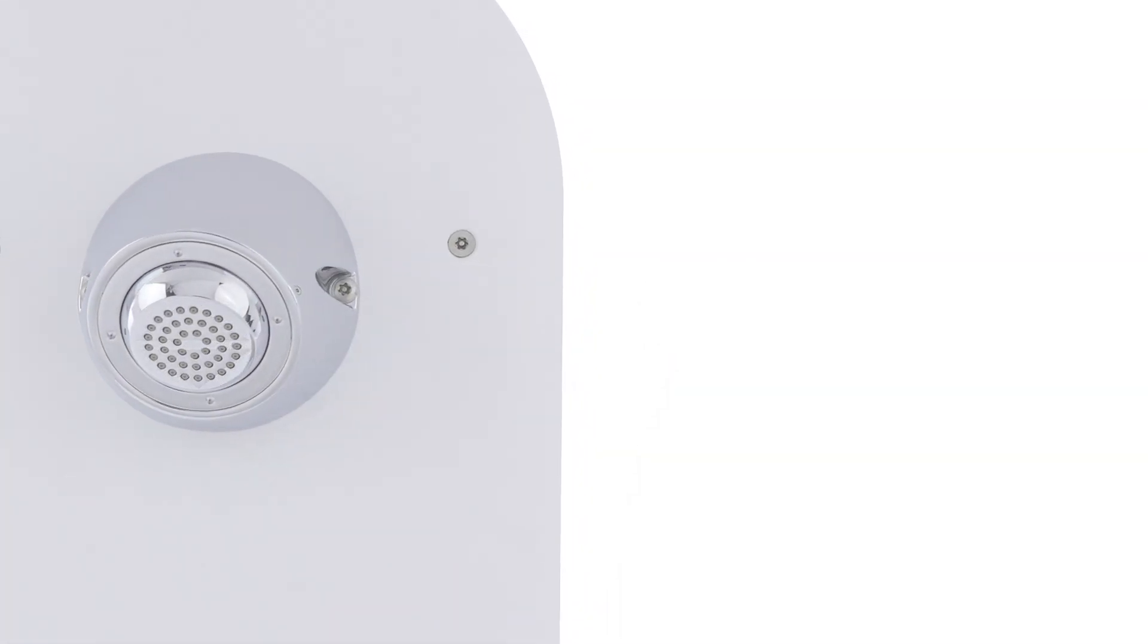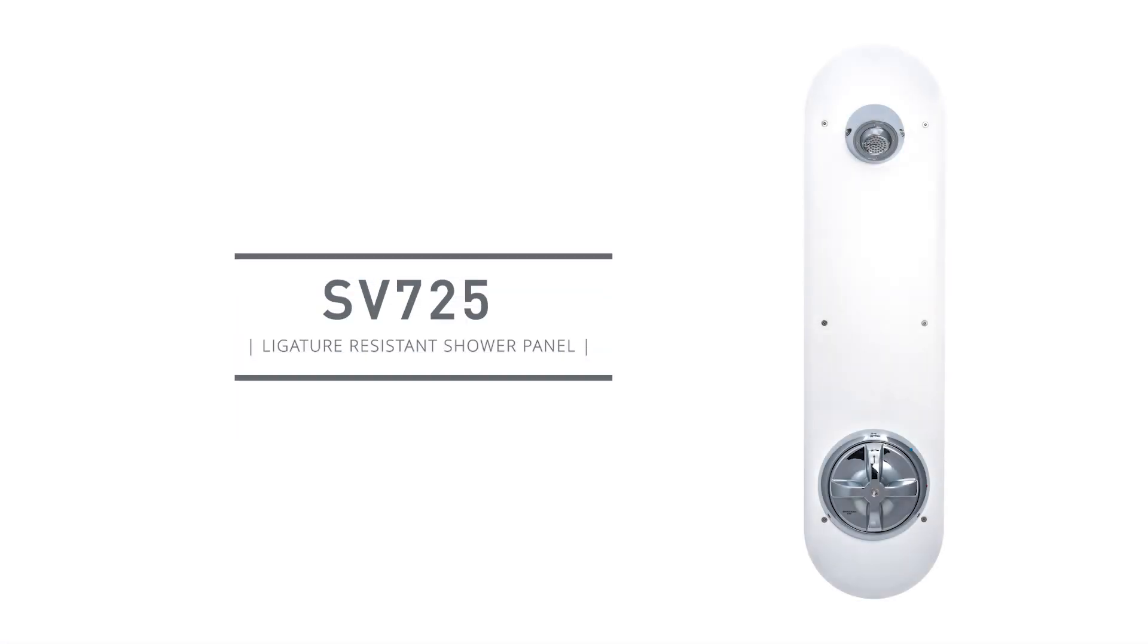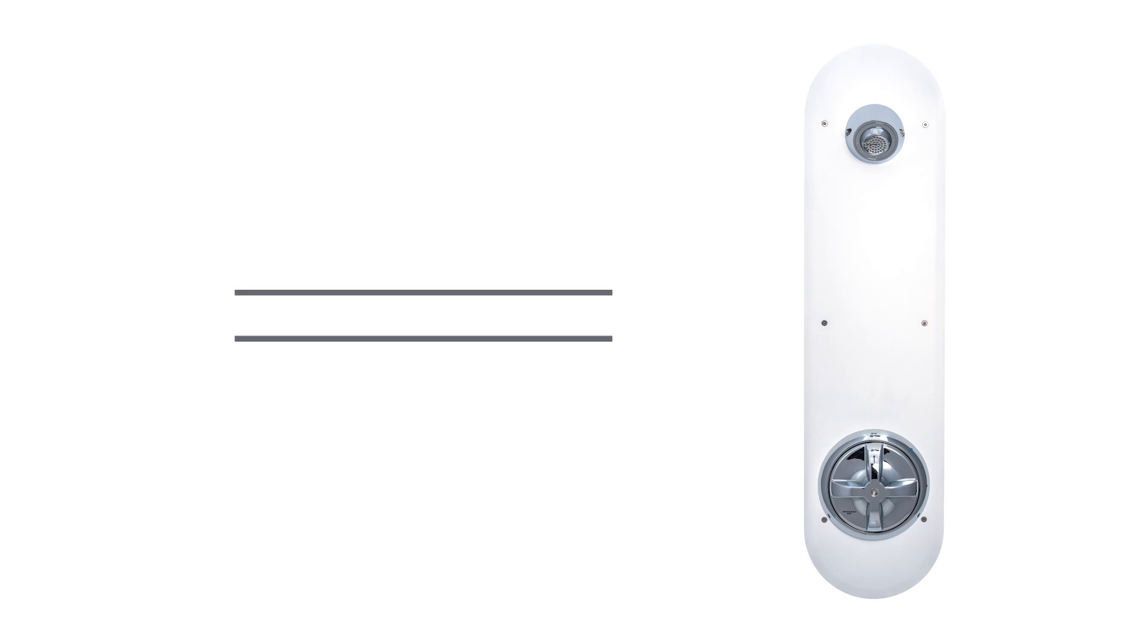For a safer, more efficient facility, choose the SV725 Ligature-Resistant Shower Panel.